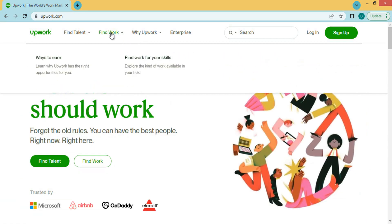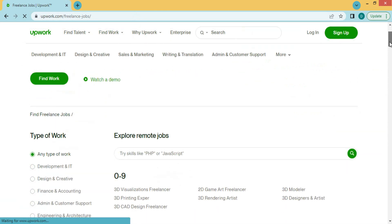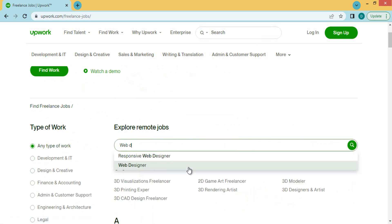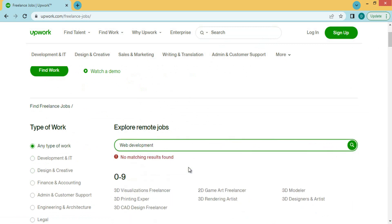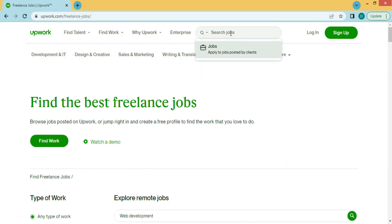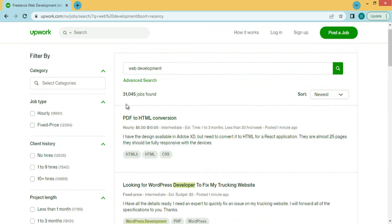Click on 'Find Work' — you can also find freelancers from here, but you have to sign up first. Before signing up, I want to show you work related to web development. You can type 'web development' in the search box and click on Jobs to search. You will find different jobs related to web development — you can see that 31,000 jobs are found.